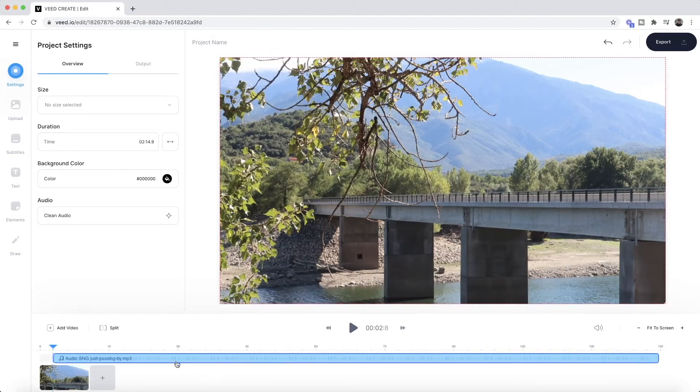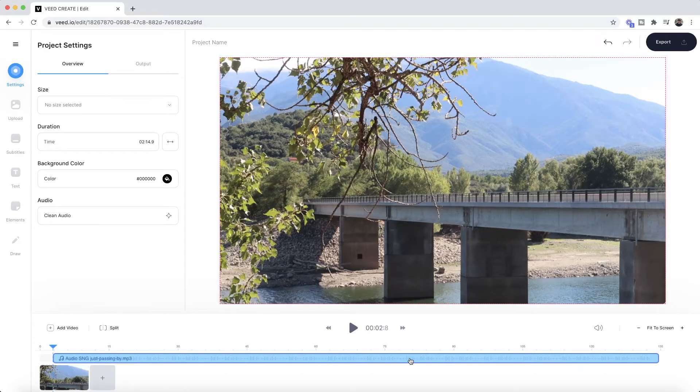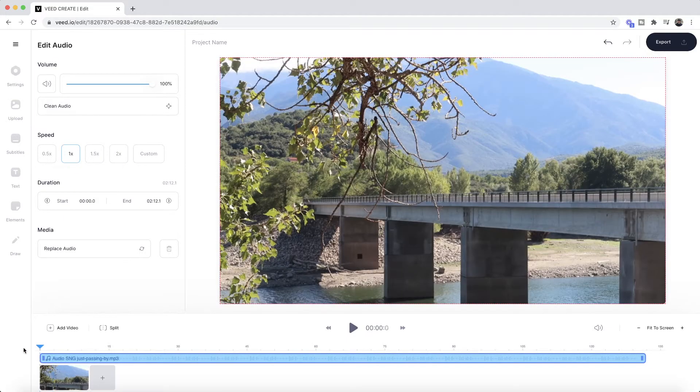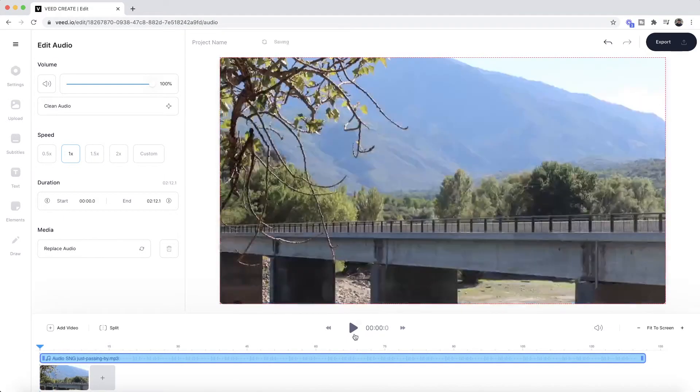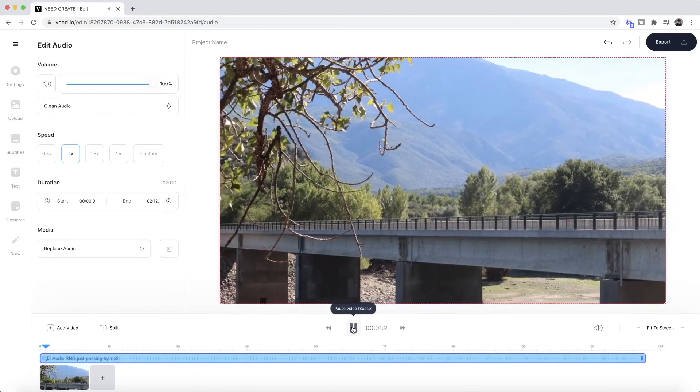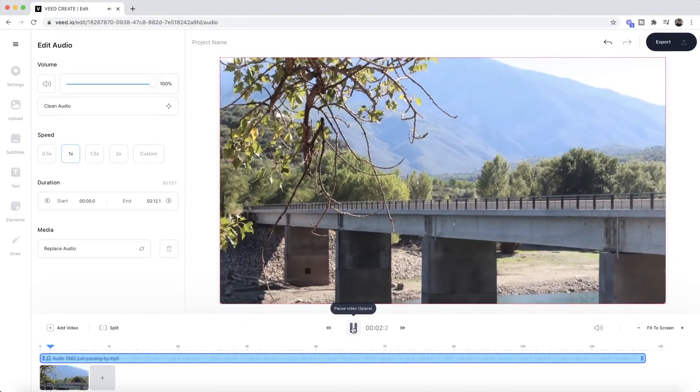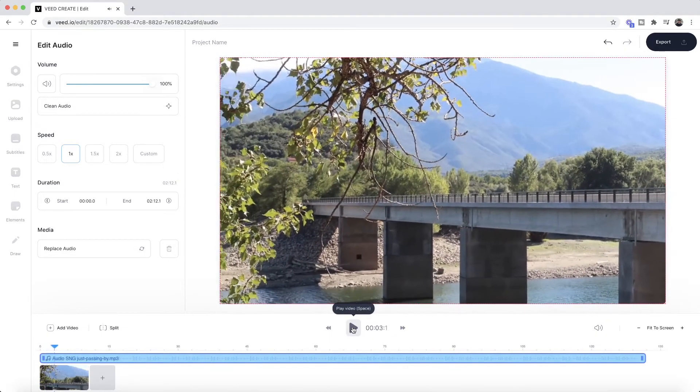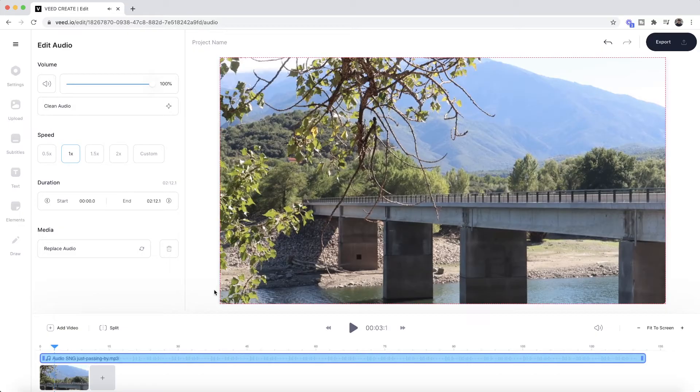And if we take a look in the timeline, we can see the audio and we can also click and drag it to move it around. Now if I place my playhead at the beginning and I press play, as you can see we have our video with the audio overlaid on top of it.